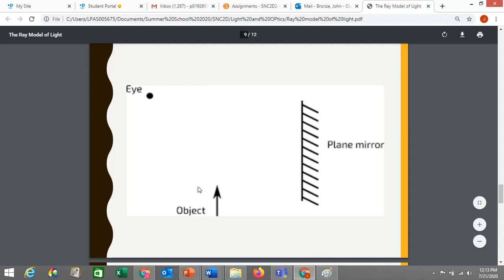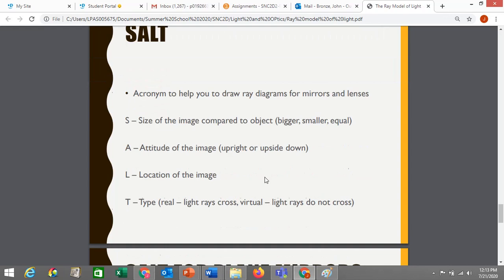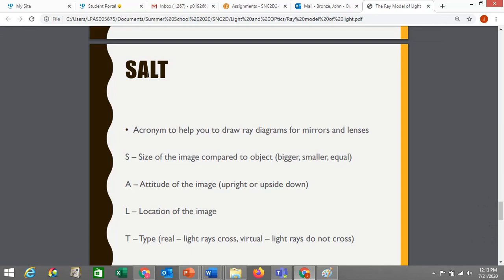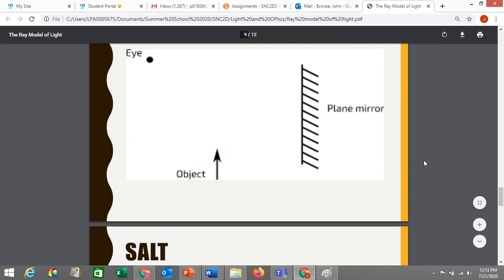I said you could cheat a little bit, so I'm going to show you how with a plane mirror. You can cheat by using this acronym: SALT. We're going to be using SALT for a number of things in this unit — for the next kinds of mirrors as well, and when we get to lenses. SALT is an acronym that helps you remember what images are supposed to look like, or how to analyze them. SALT stands for Size, Attitude, Location, and Type. This tells you how an image compares to its original object.